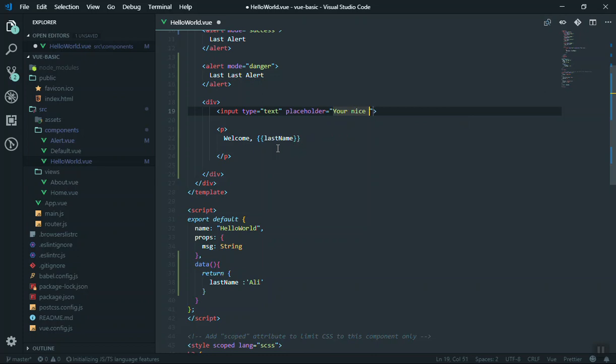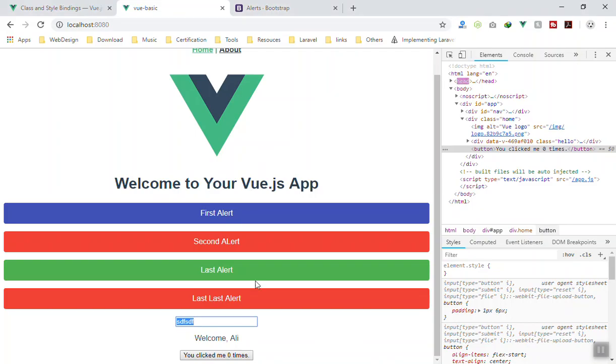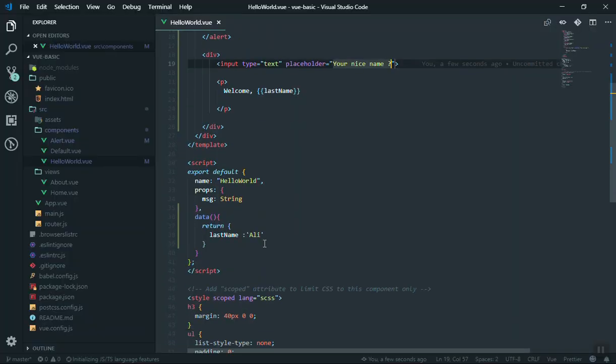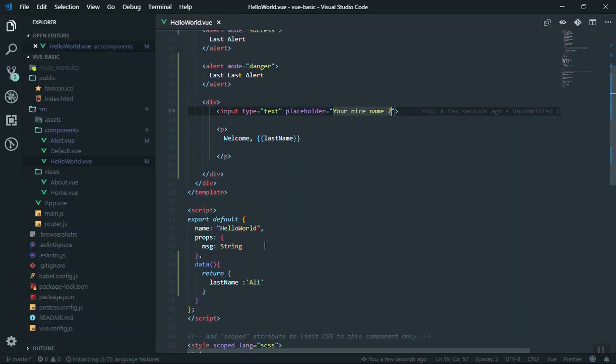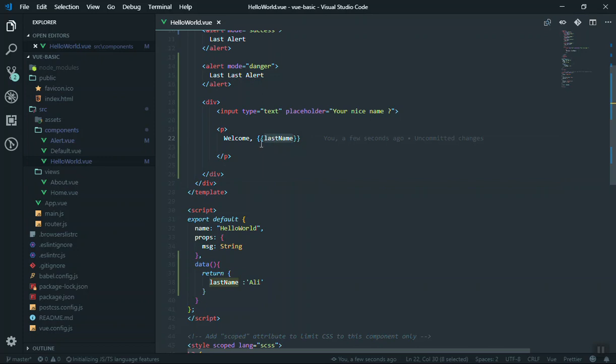Save it. We remove the content—'your nice name'—whatever you write, it should reflect here. This is where we see two-way model binding. How are you going to do this? You are going to bind the value that we have here, and we are going to connect this with our input.